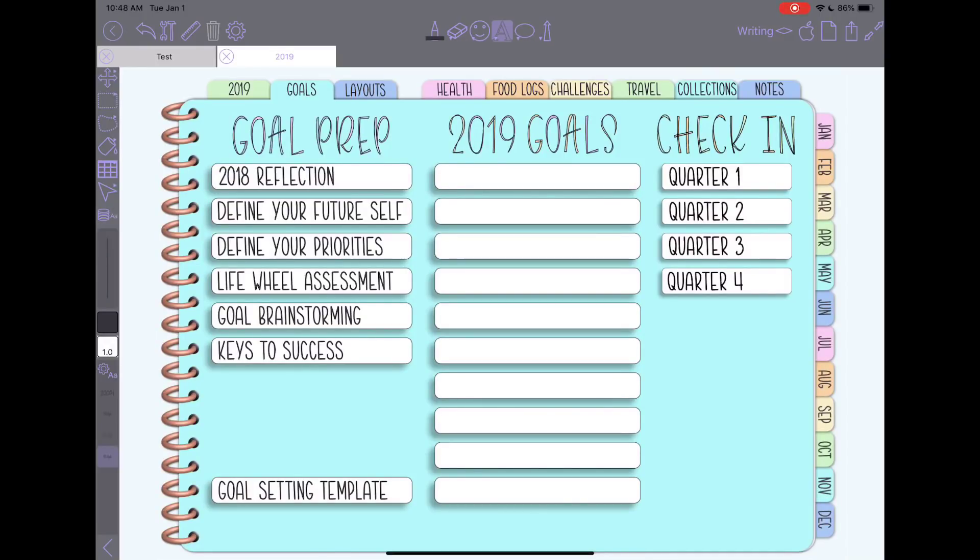Hey everyone, Becca here with another Zoom Notes tutorial. In this video I'm going to walk through how I created this index page for my 2019 planner.